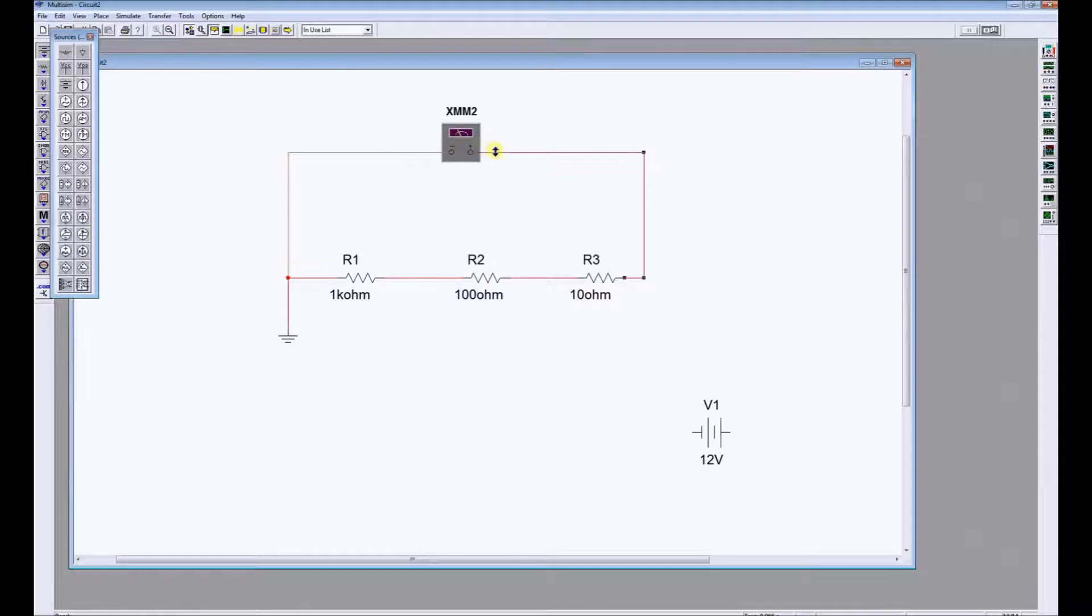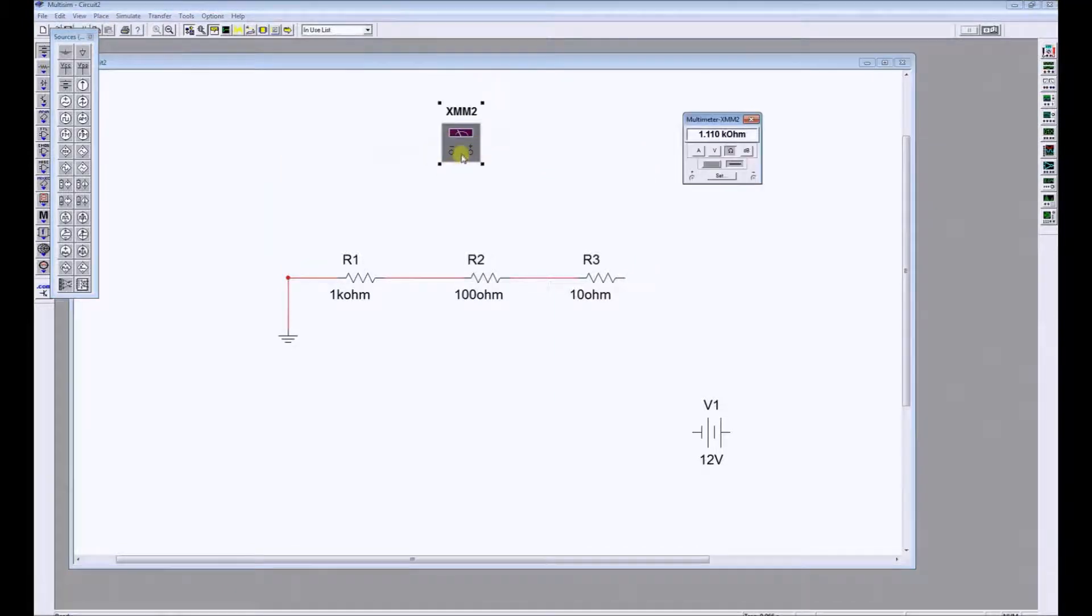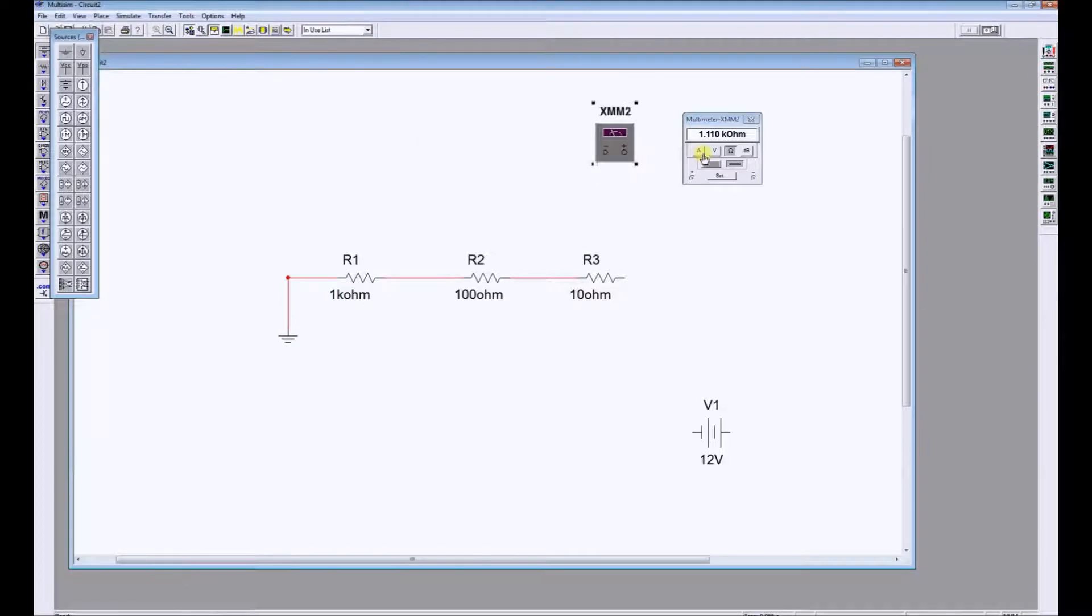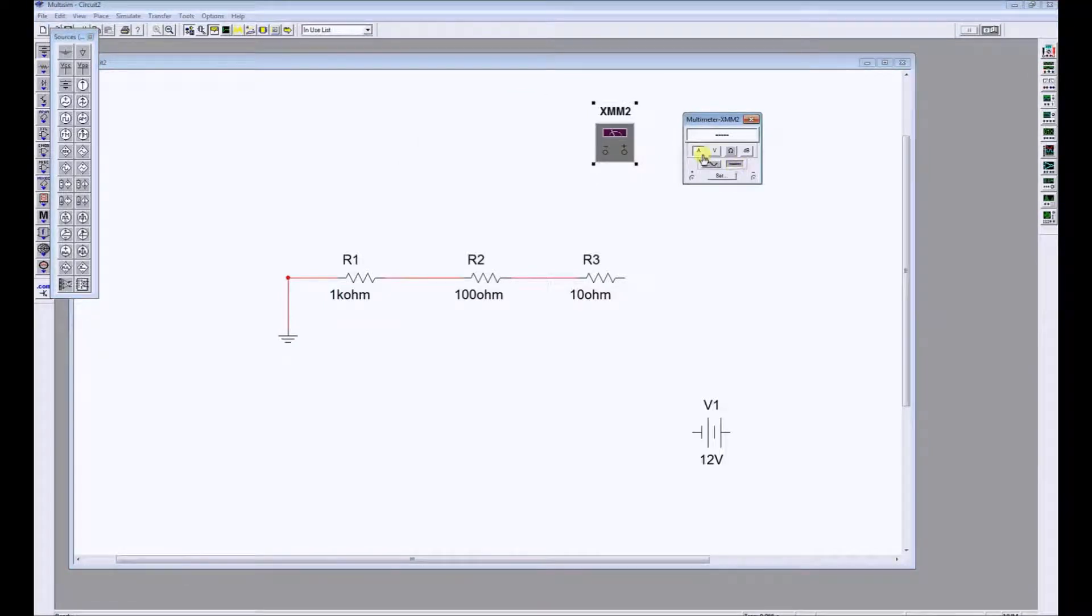We disconnect the resistance meter, double click and change it to 2 amps DC. Amps DC, that's a flat line with an A.